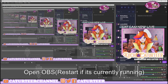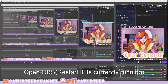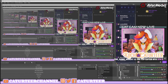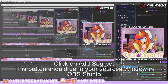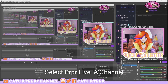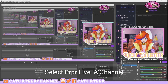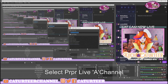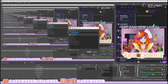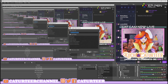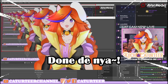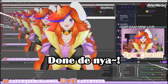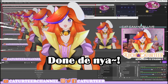Next, head over to OBS. Under your sources, click the plus button and you'll see the new PIPR Live channel option. Click on it and create a new one — I've created a few before so I'll just make a new demo one. And that's it, you have it inside OBS!